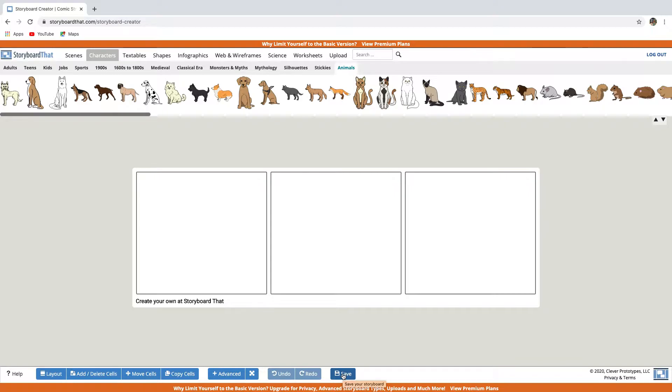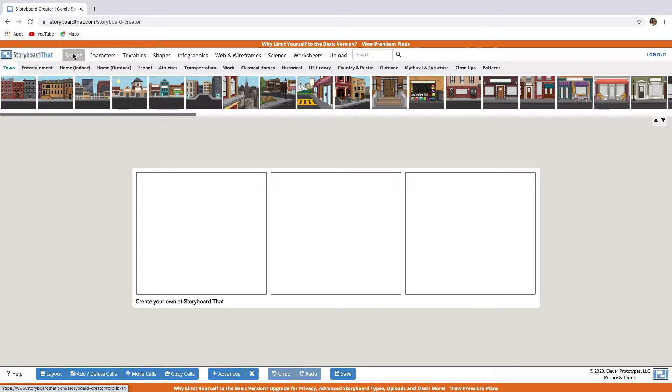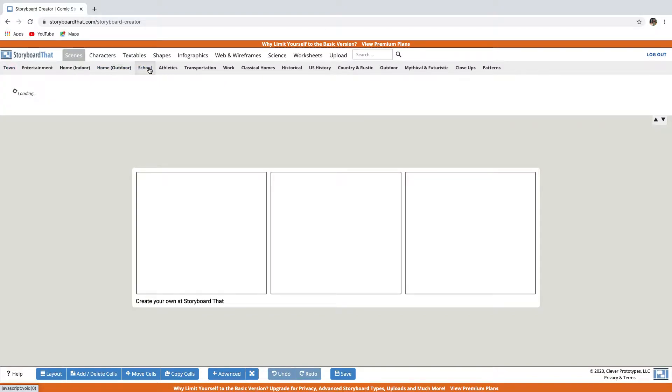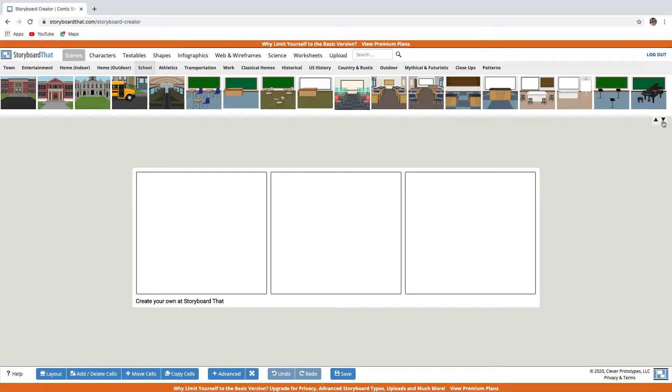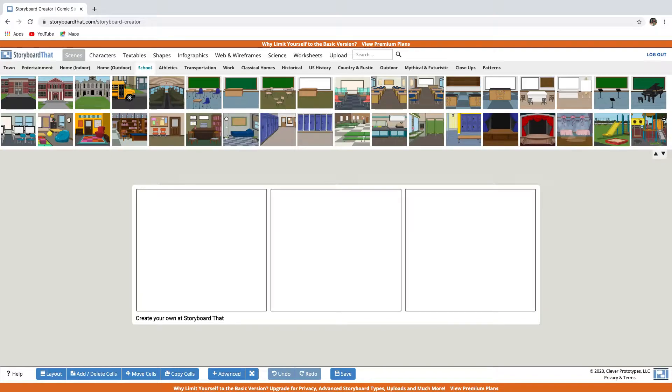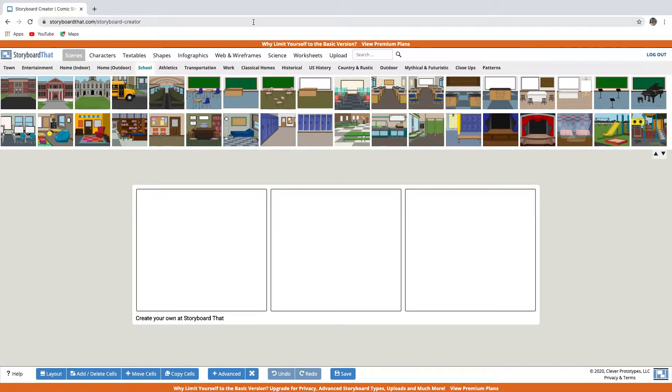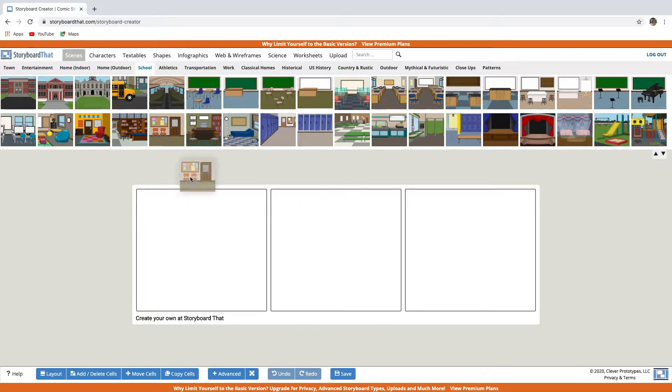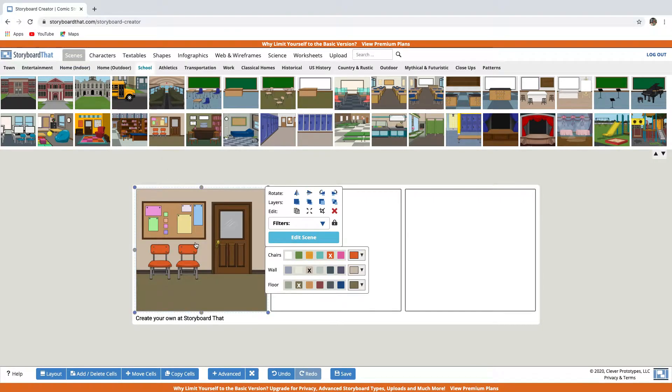Let's make three frames, and let's think about what the characters will say, what the scene might look like, and other details. So first, let's select a scene. Let's select a scene from school. You can use these arrows to view more options. And let's drag the scene we want into the first cell.